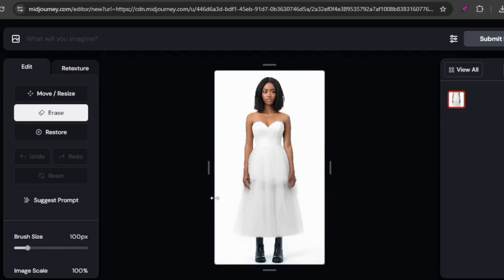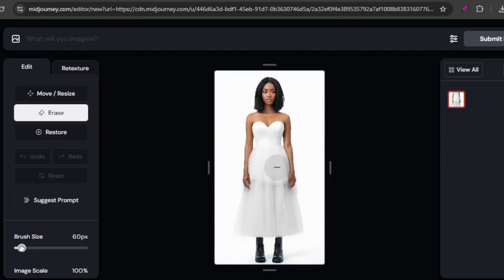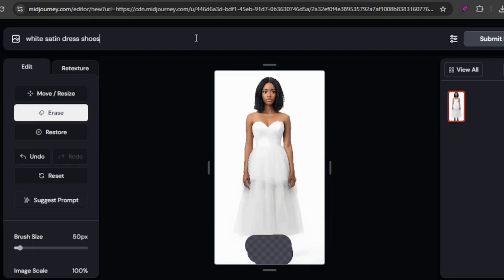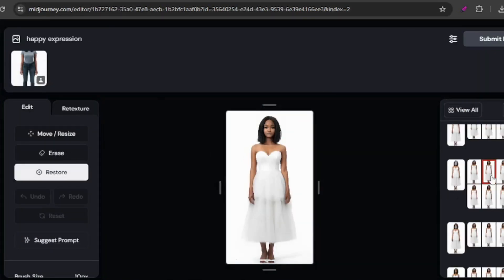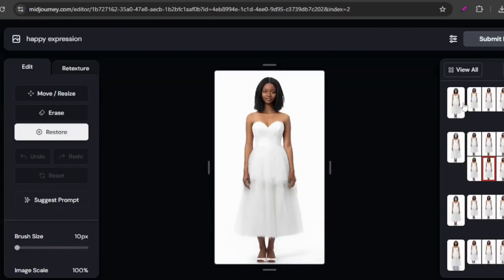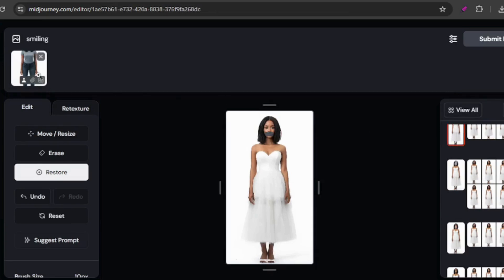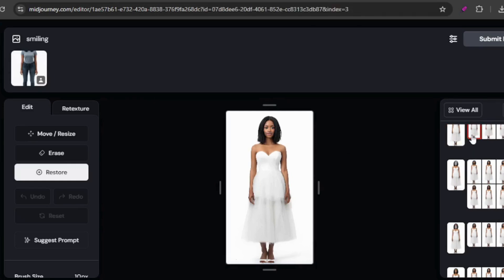I created this image using the try-on feature, showcasing our model in an elegant evening gown. However, the boots she's wearing don't quite match the outfit, so I'll fix that in the editor. First, I'll erase the boots and then prompt for a suitable pair of shoes. Typically, out of the four generated options, at least one turns out to be satisfactory. With the new shoes, our model looks stunning, but I want to enhance her expression by adding a smile. I discovered that the best results came from using the original image as a character reference, erasing just the mouth area, and then prompting for a smiling expression.